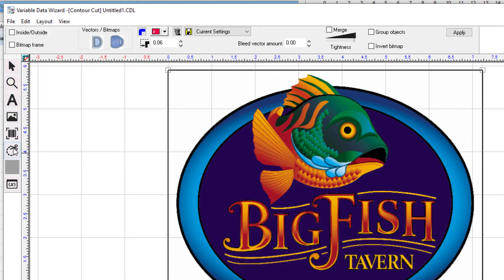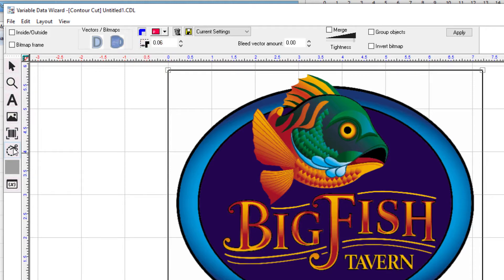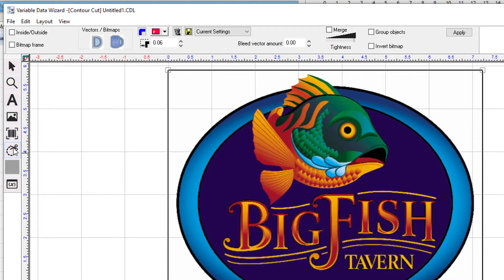In the center you can define the color, corner shape, the offset of the contour cut, and a bleed vector amount. On the right we have a merge function for labels.